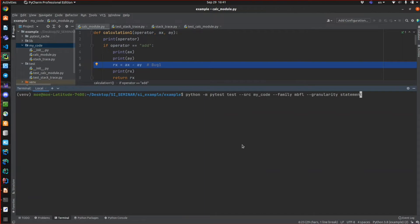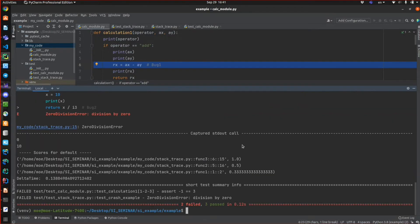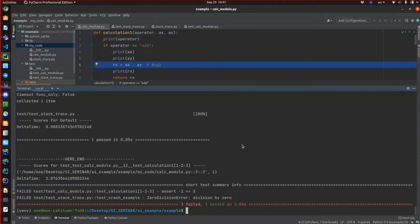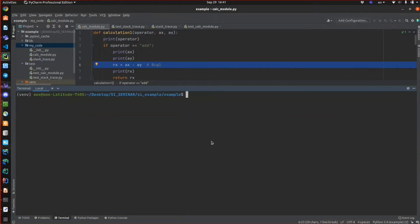4Py supports two more families: predicate switching and stack trace. Predicate switching is a bit slower than mutation-based fault localization. We developed 4Py to be able to run on real projects, so now I'm going to run it on a real project called cookie cutter.